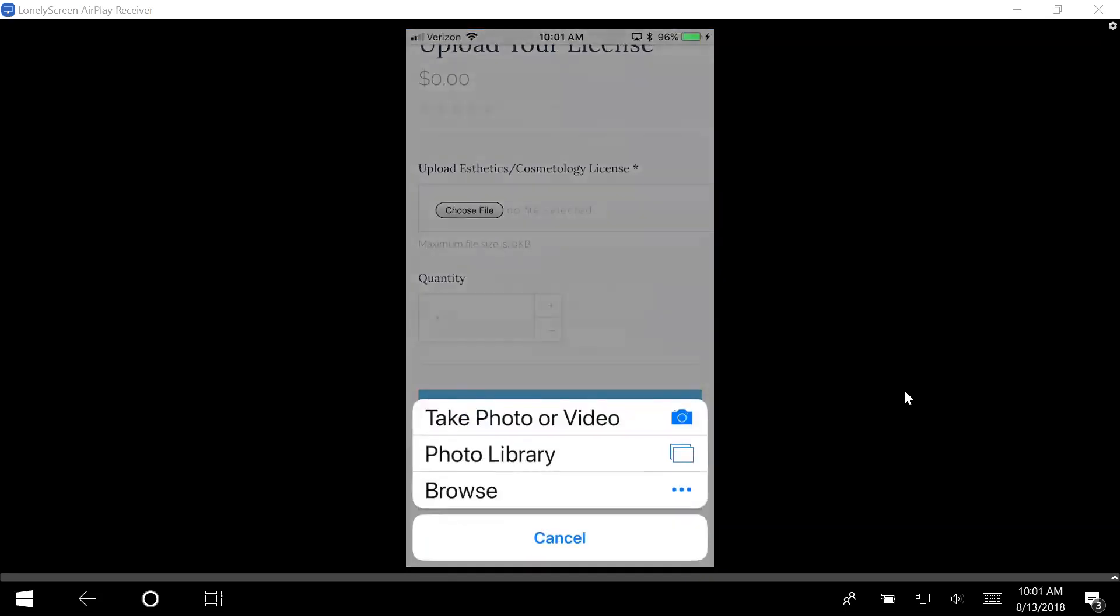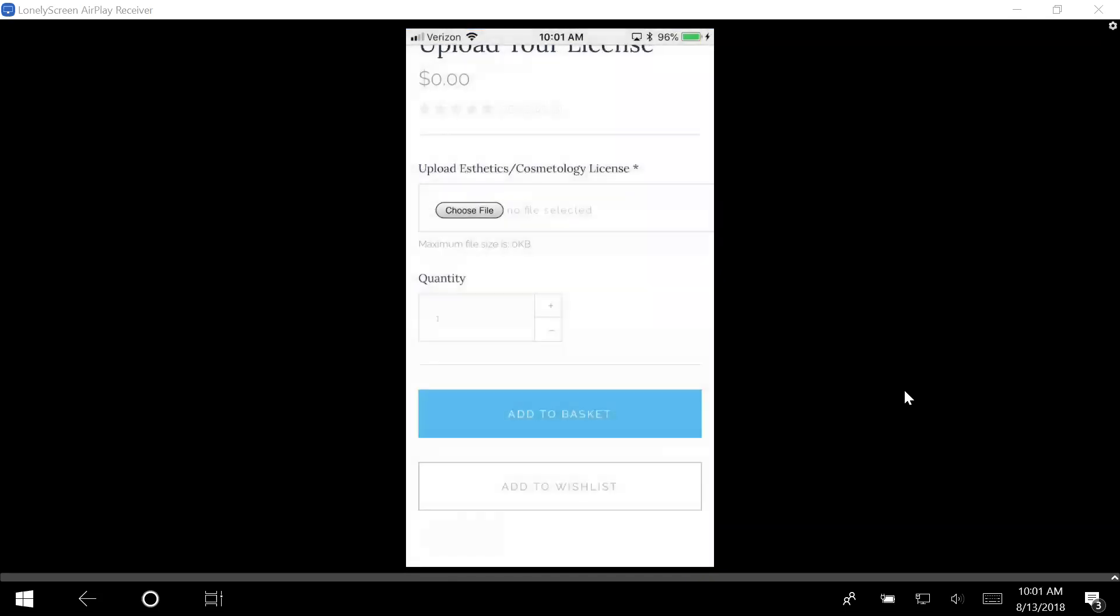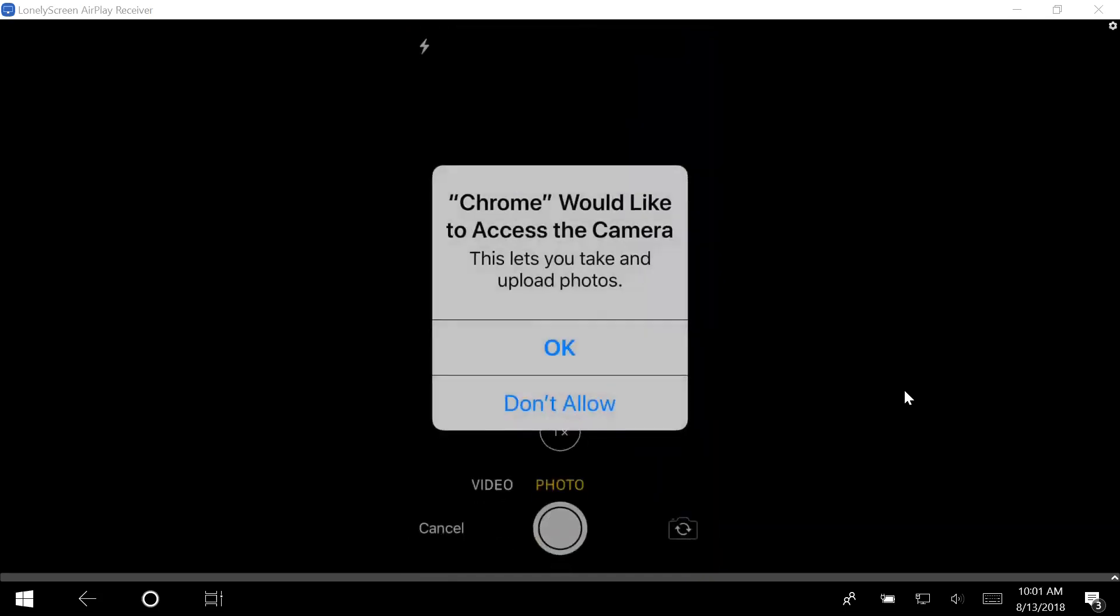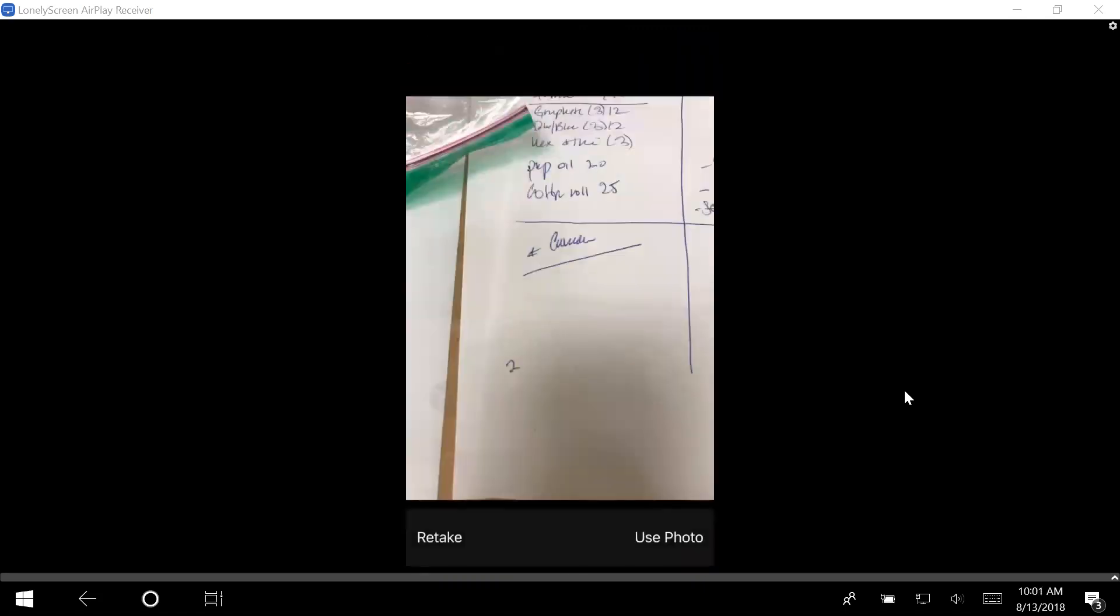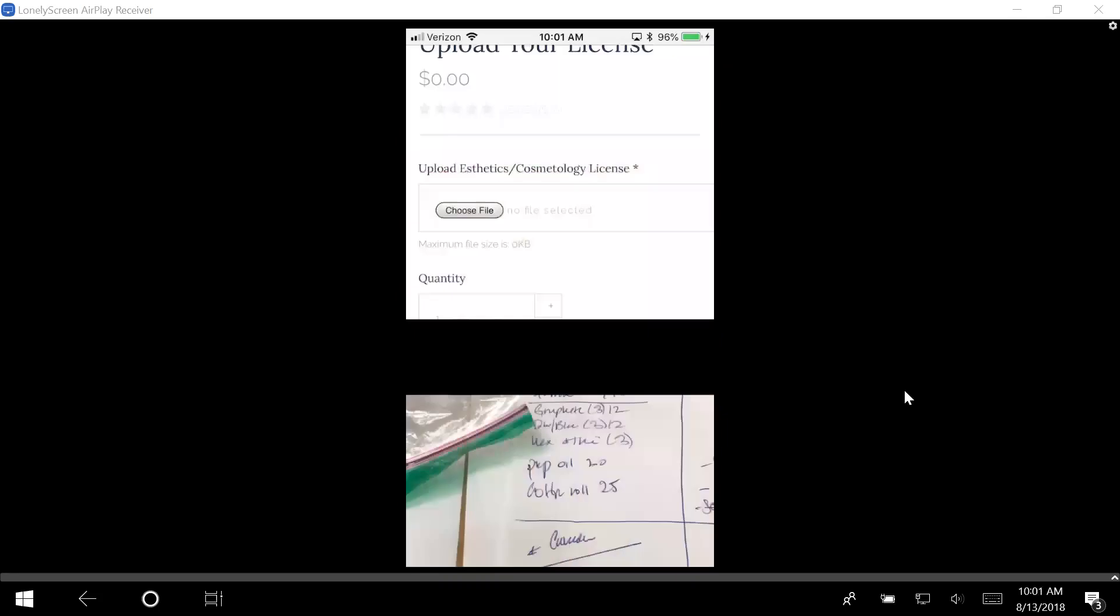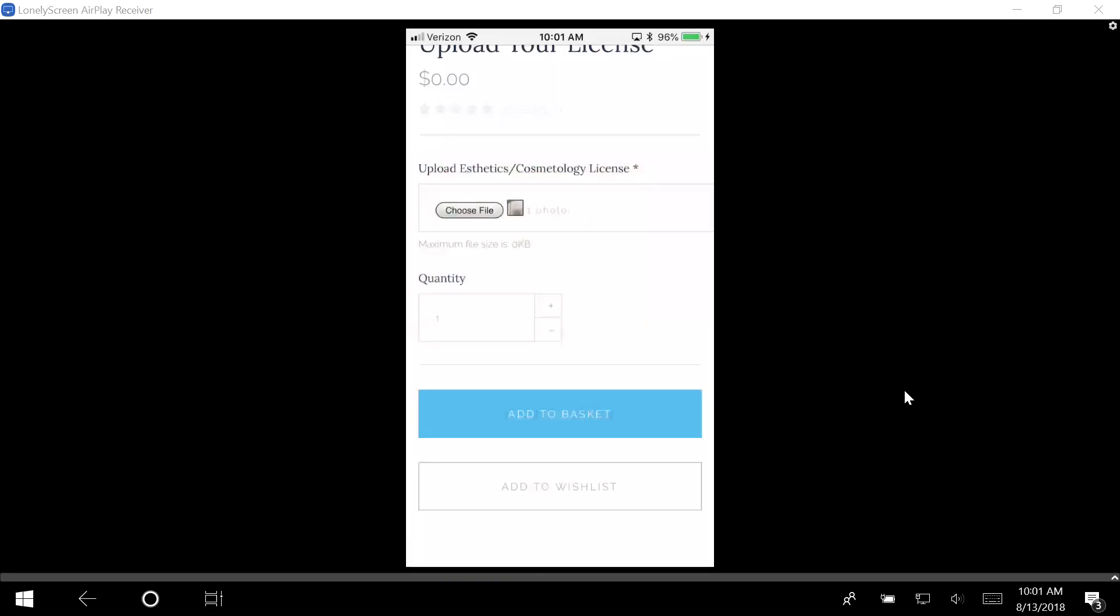So let's go ahead and do that. I'm just going to take a generic piece of paper and take a picture. There's my photo. I'm going to use the photo and add it to my basket.